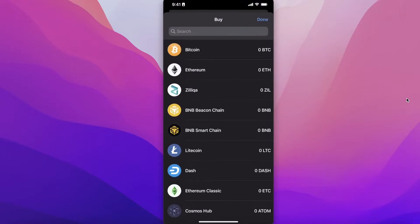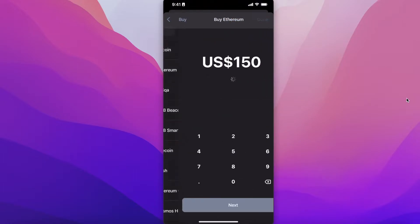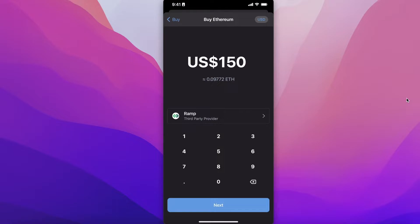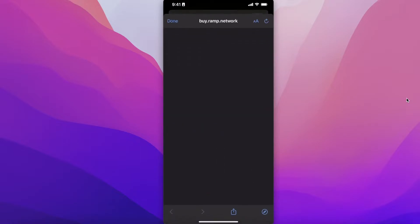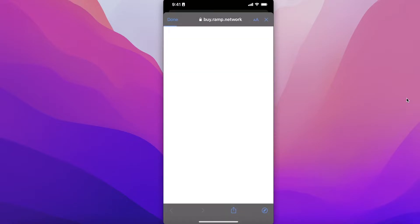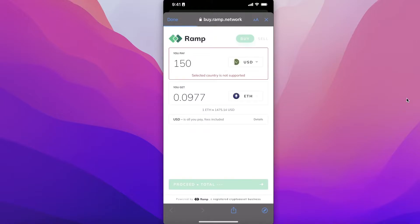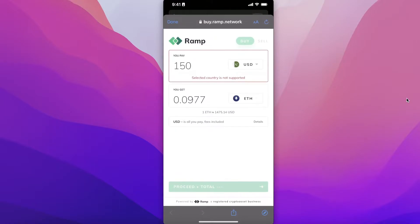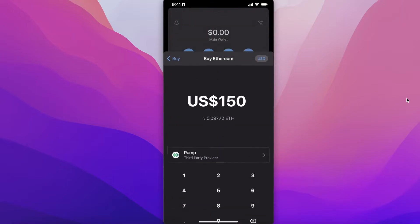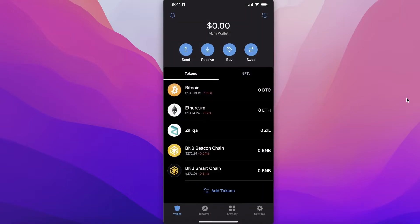That is the first way to buy any crypto token: just select it, enter the amount, click on Next, and it will open up the provider. You'll see the total and then proceed to purchase your crypto. This is one simple way to purchase directly in your Trust Wallet.